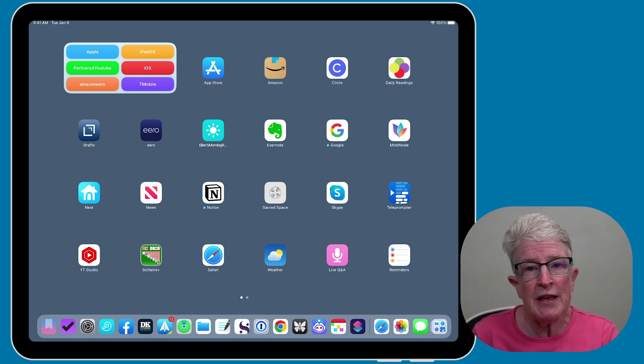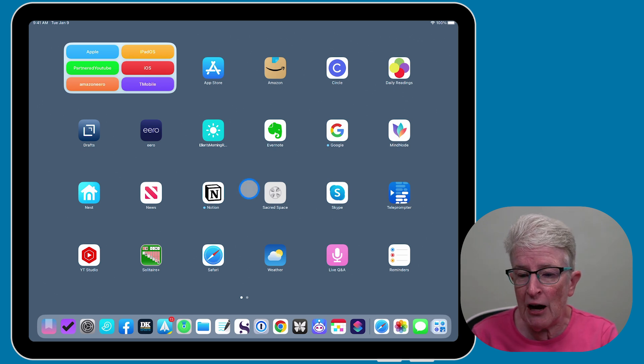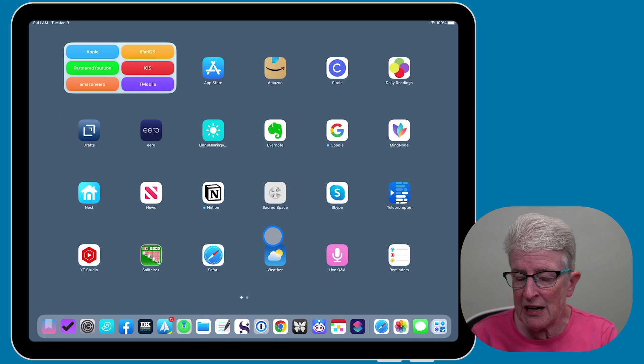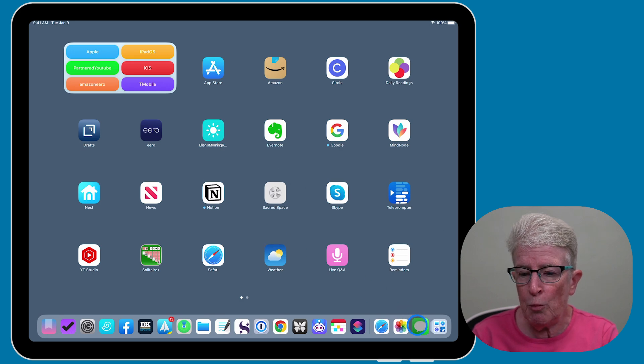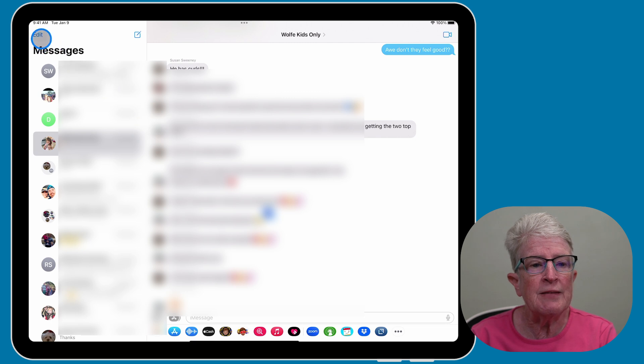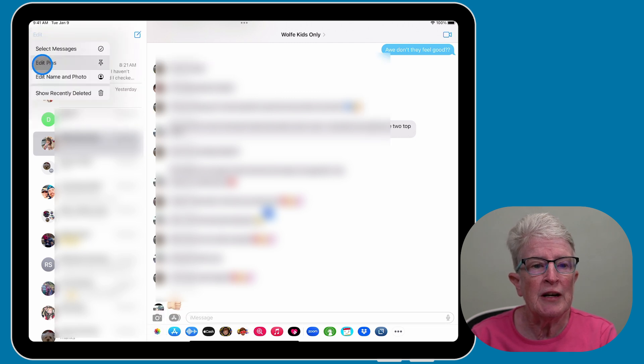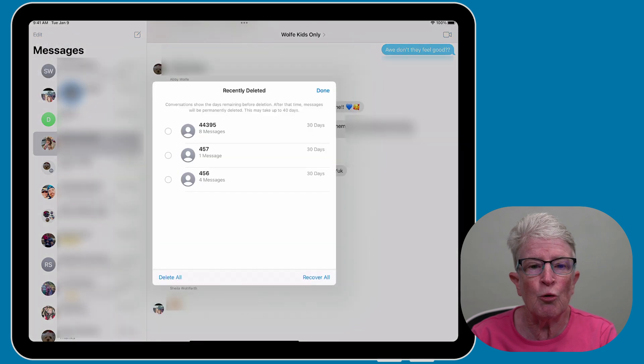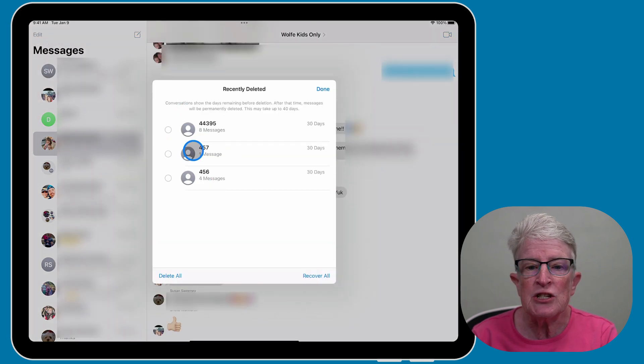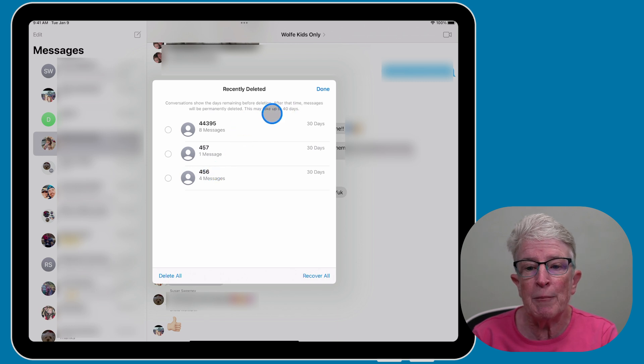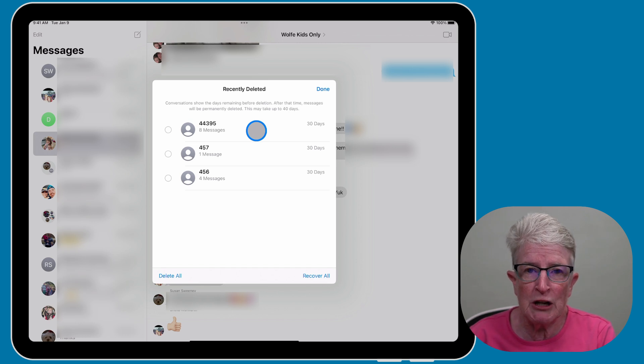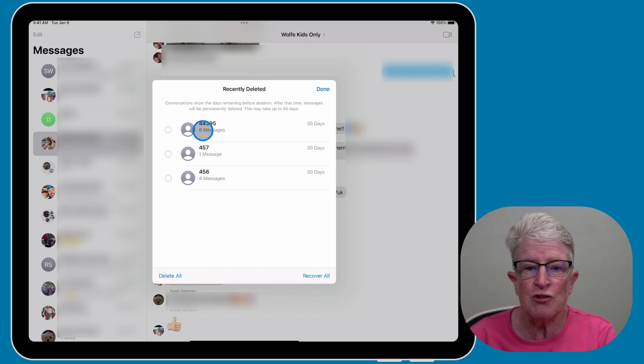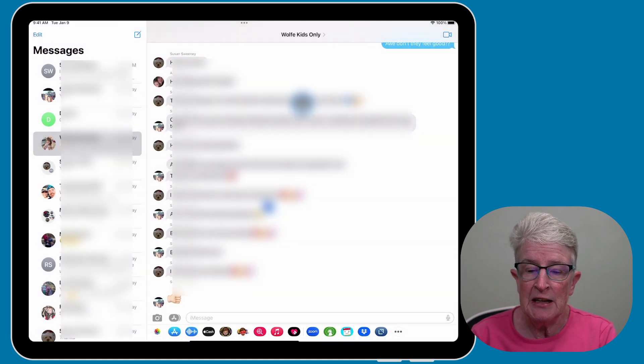So in this case, let's go ahead and open Messages. Tap on Edit in the upper left corner, and you'll see an option to show recently deleted files. These files can be recovered for, it says here, up to 40 days. But iCloud and Apple will tell you approximately 30 days. So if you need to recover a message, this is where you'll find it.